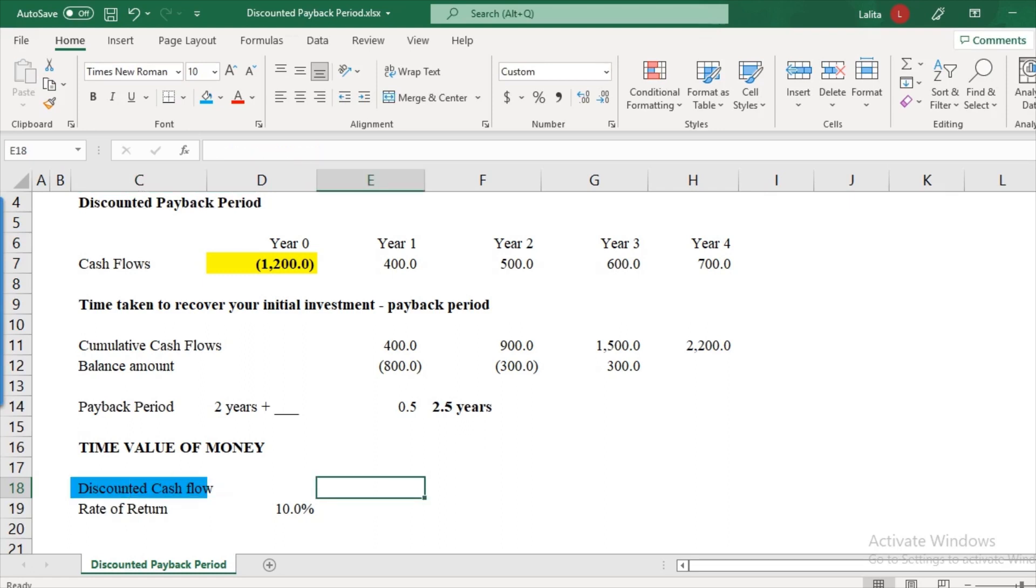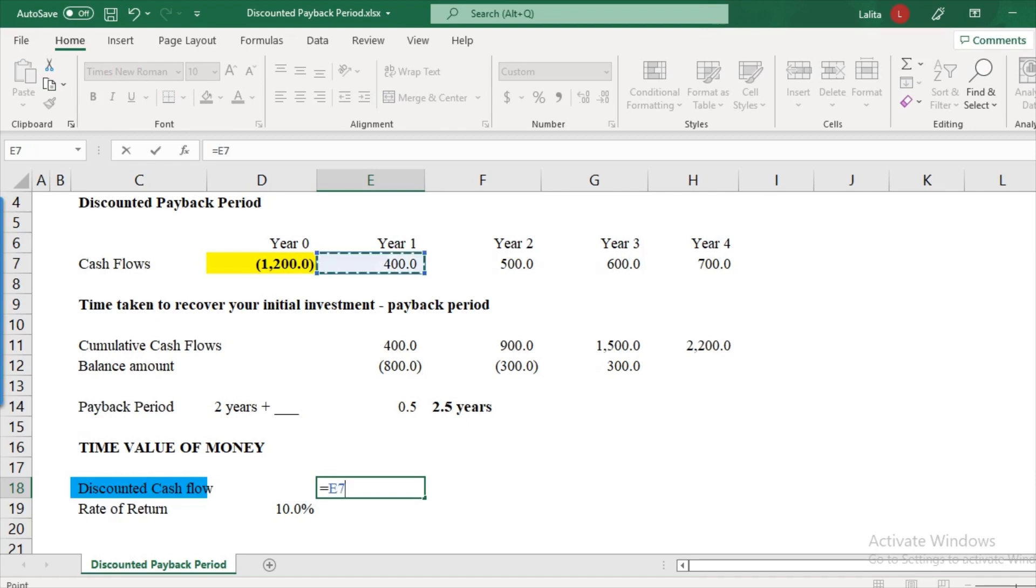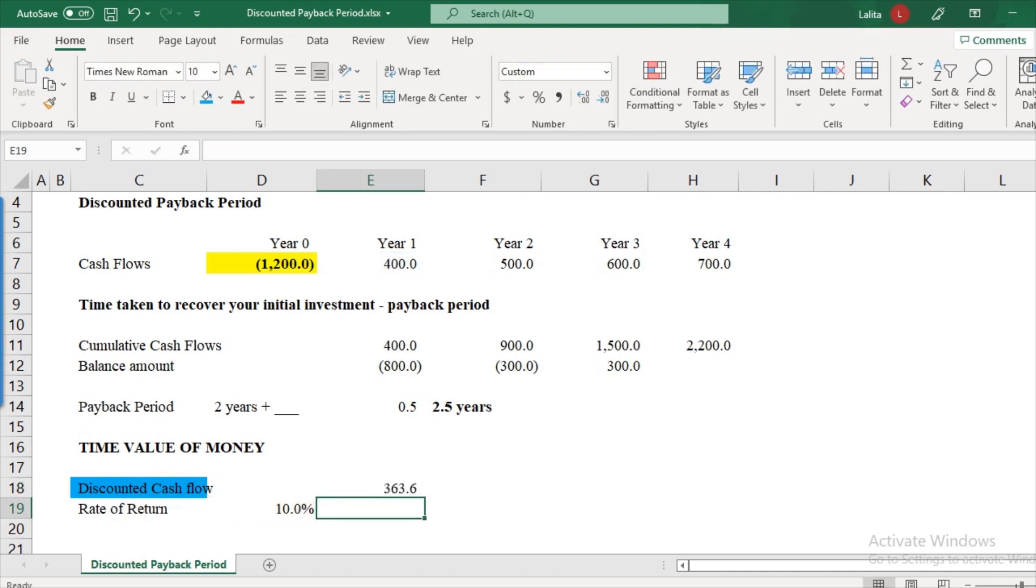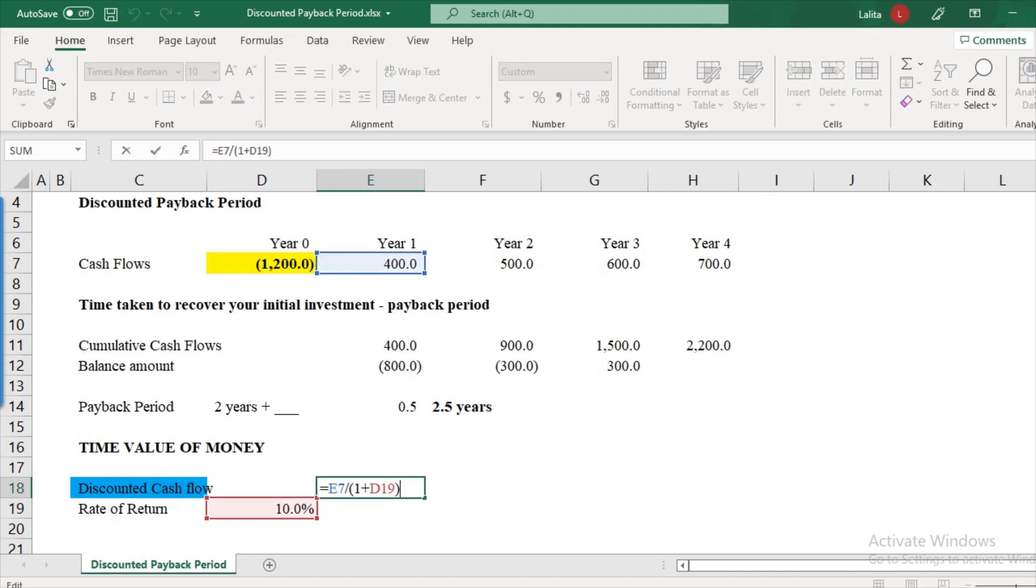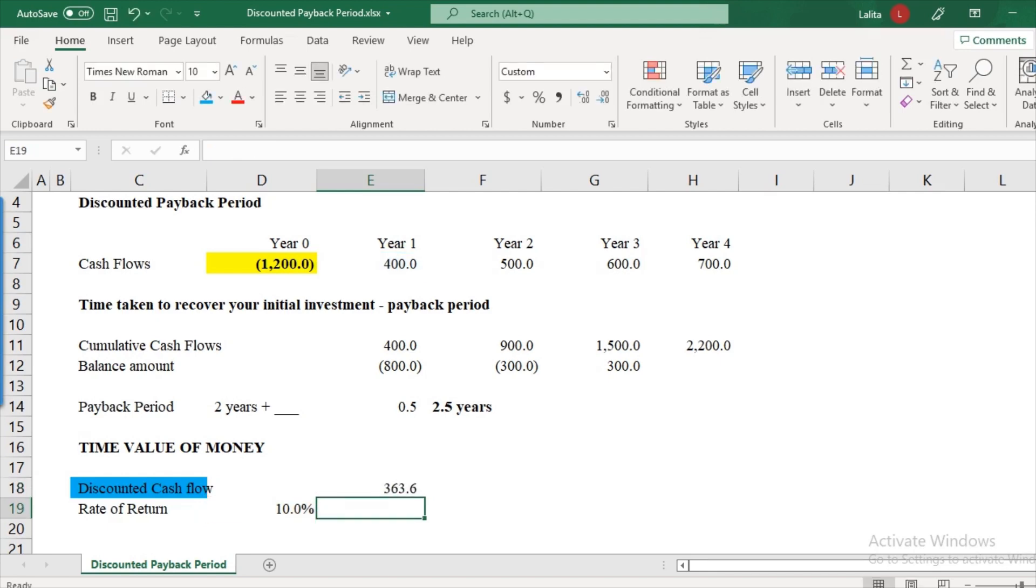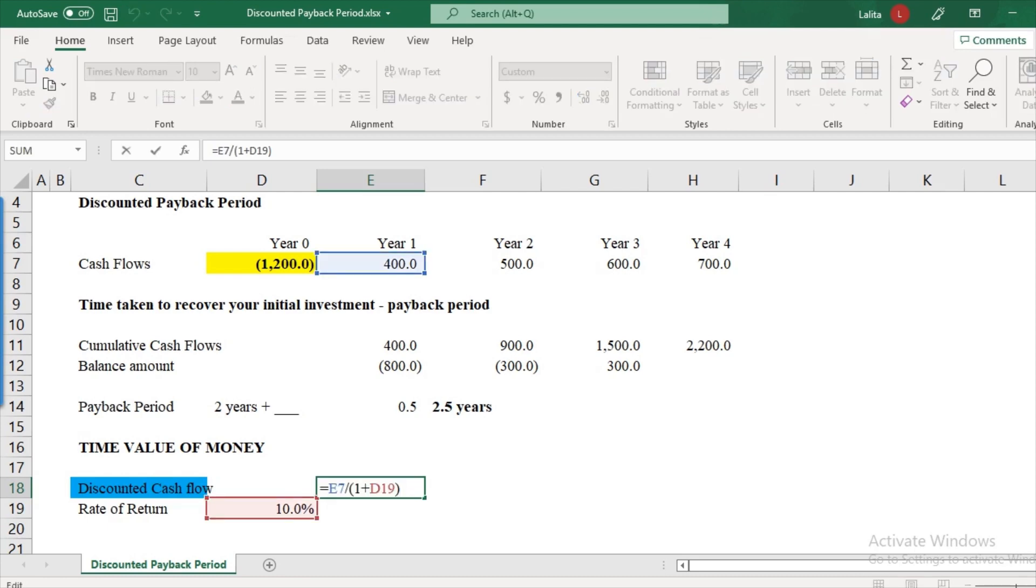What is the discounted cash flow? Here it will be $400 divided by your 1 plus 10%. So I am trying to find the present value of $400. And this is the amount of money that you are recovering in actuals because of time value of money concept. So $363.3 and not $400.